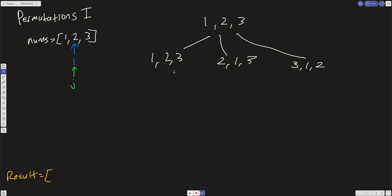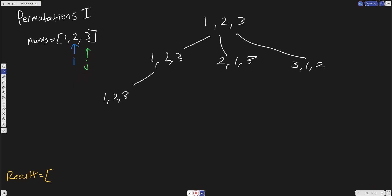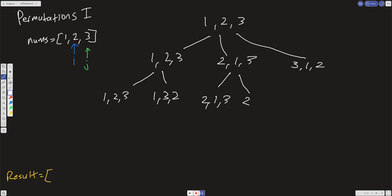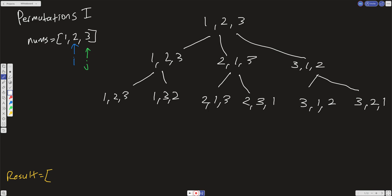At the second level for [1,2,3], swapping i and j (same index) gives [1,2,3], then incrementing j to the third position and swapping gives [1,3,2]. Similarly for [2,1,3] we get [2,1,3] and [2,3,1], and for [3,1,2] we get [3,1,2] and [3,2,1] by swapping. At this leaf level, we have found all the permutations.